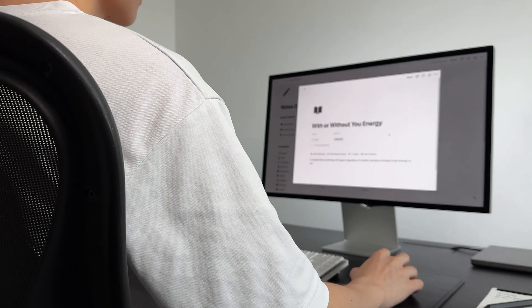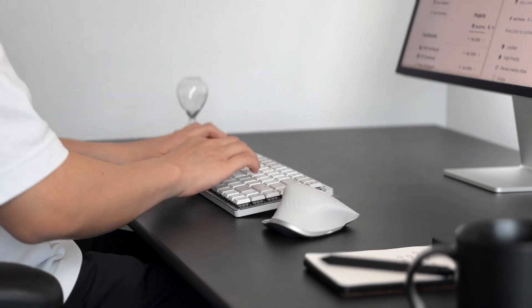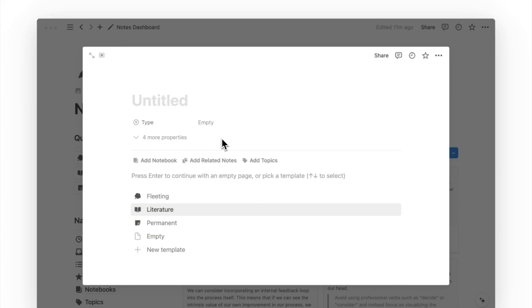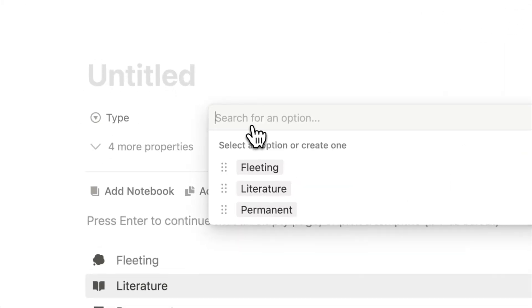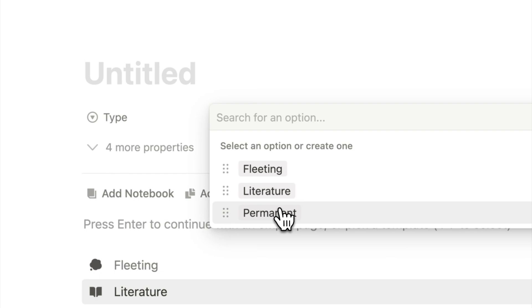The first tip is to separate the type of notes that you take. This is where we can look to the Zettelkasten method by Nicholas Luhmann, who had published over 70 books and hundreds of articles in his lifetime. Luhmann categorized his notes into three types: fleeting, literature, and permanent. But what's the difference between them?